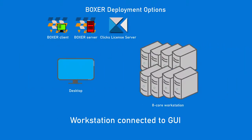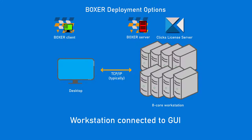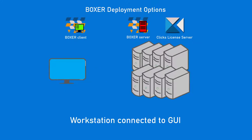You can have the client and Clix installed on a desktop and connect to a workstation with Boxer Server, or Boxer Server and Clix installed.